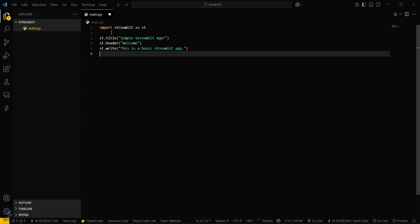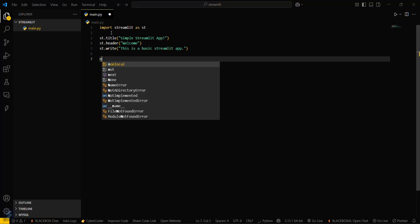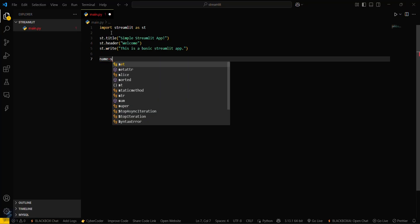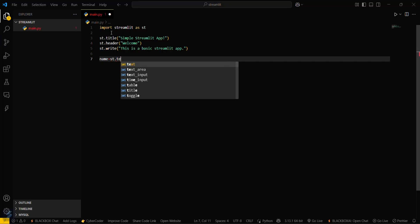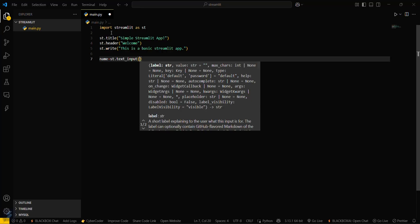And then what you have to do is we will take a name input from user. name equals st.text_input. Enter your name.